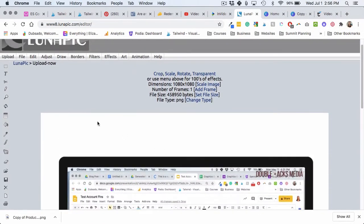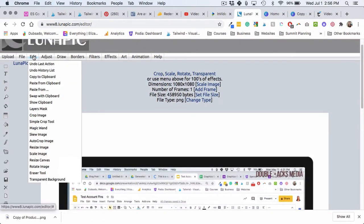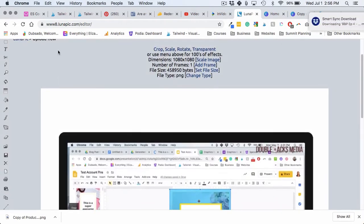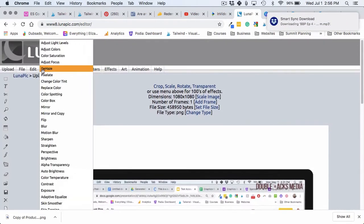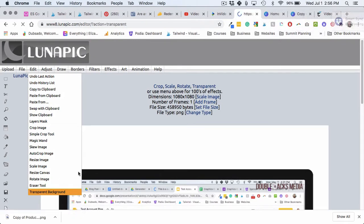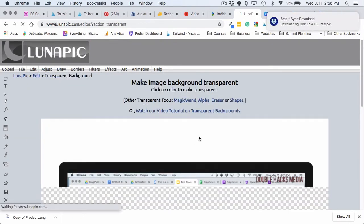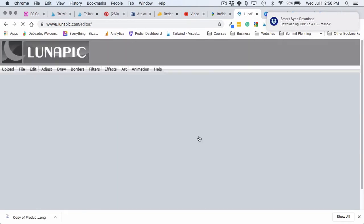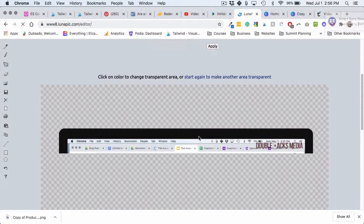So all you have to do is, once it's uploaded, go to Edit and then Transparent Background, and then you click on where you want the background to be transparent.